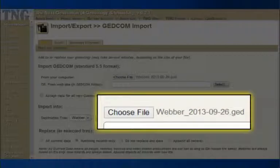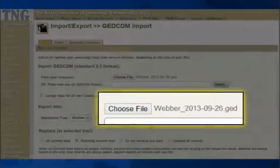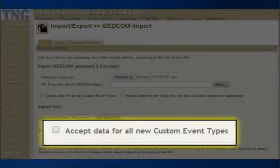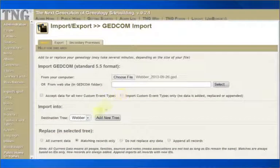The TNG screen confirms that it now has the correct file for us. The checkbox for Accept Data for All New Custom Event Types is especially useful if your computer family tree application has many field types. If that is the case, you may want to view an explanation on this box further along in this video. But let's keep going.